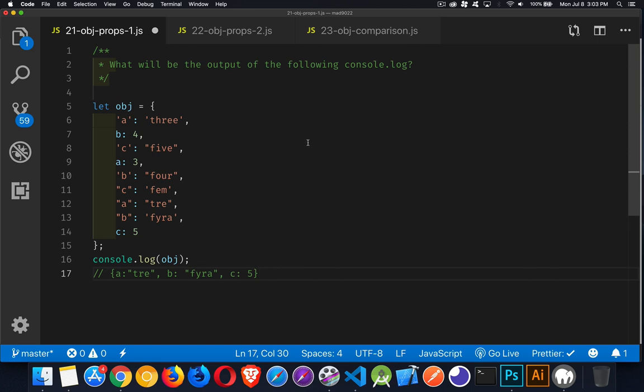So remember that. In objects, every property that you work with is actually a string. It is saved as a string key for whatever the value is. So it doesn't matter that we've got them defined in different ways.